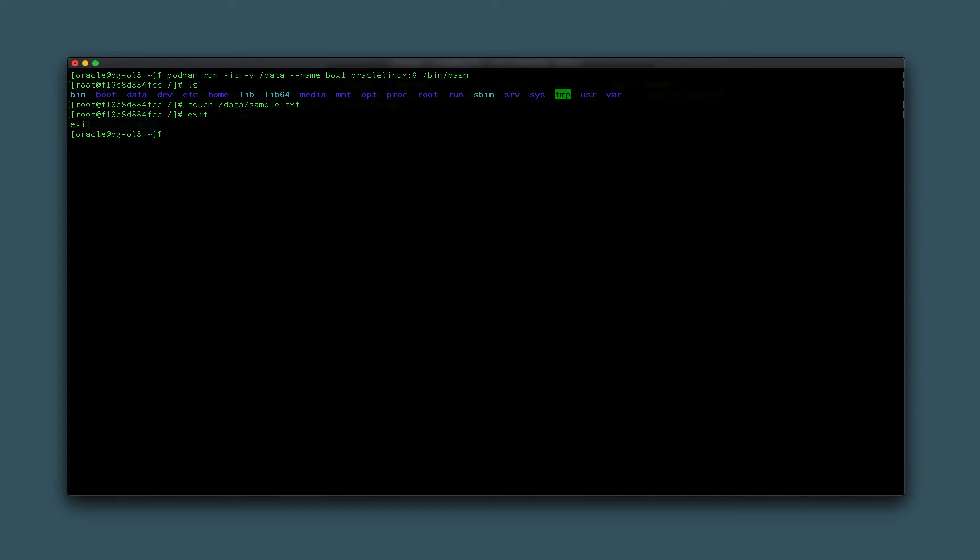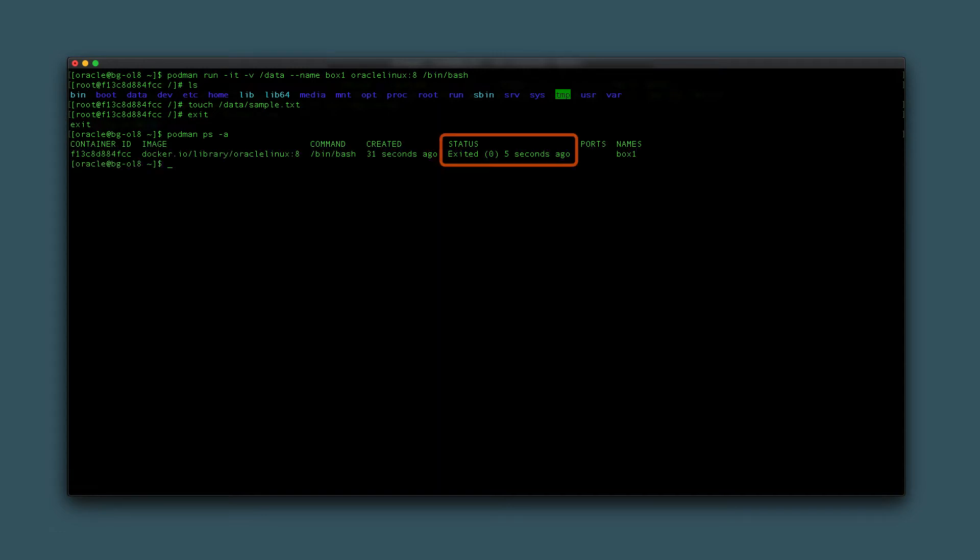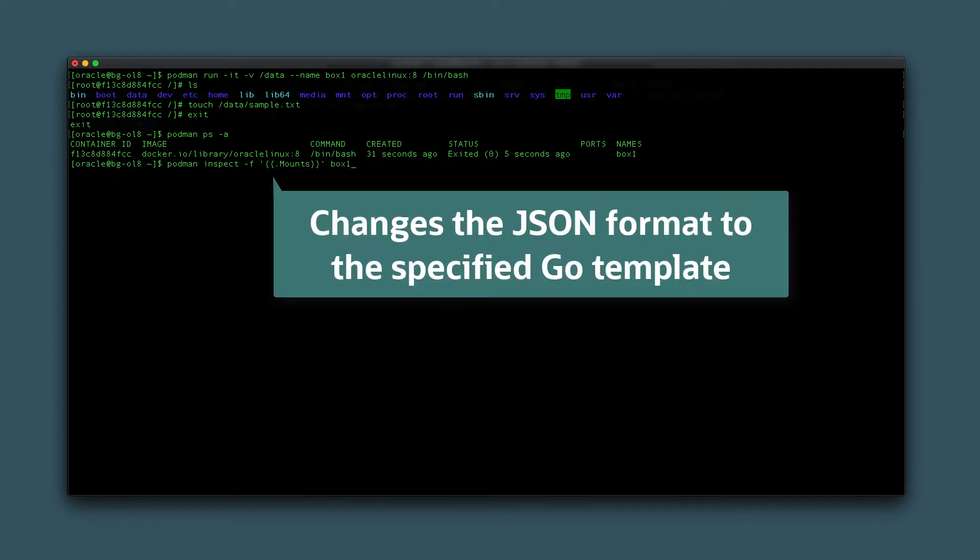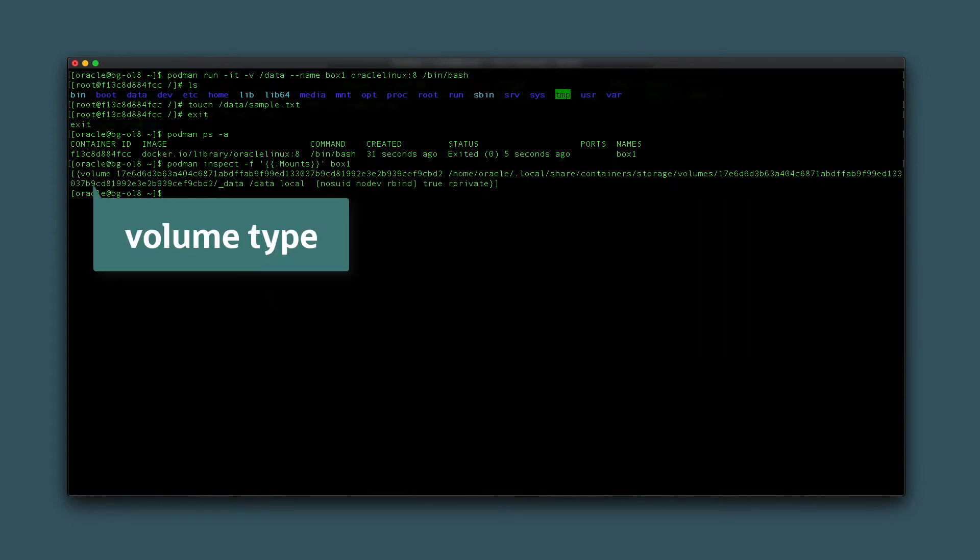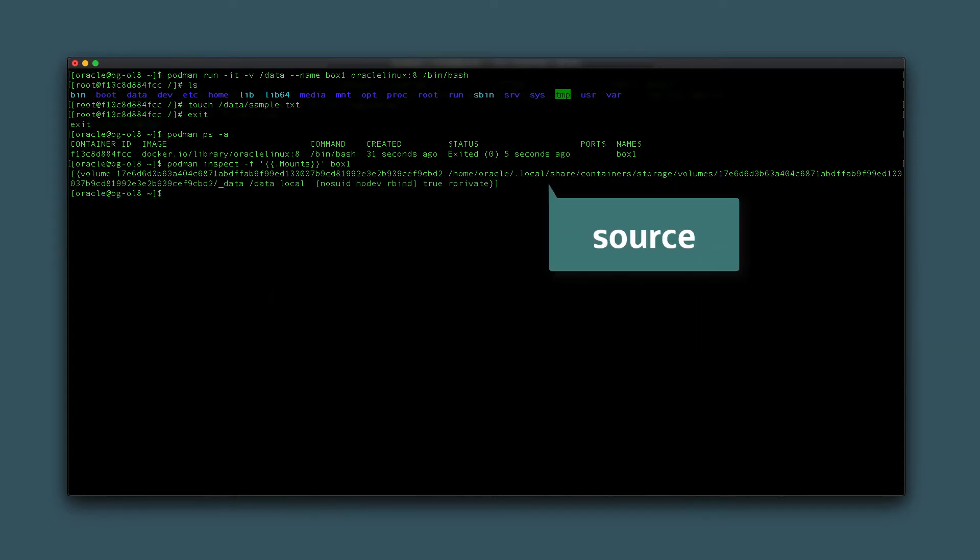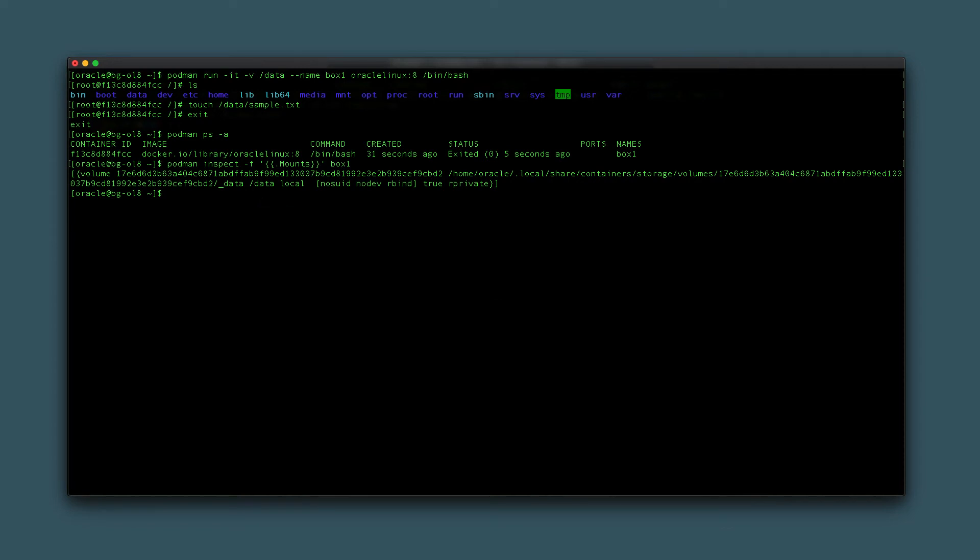Verify that the container has stopped by typing podman ps -a. Next, get a list of volumes used by the container by typing podman inspect -f '{{.Mounts}}' box1. The -f option formats the output and shows only the container's volume type, name, source, destination, and other volume related information. Since creating the volume from a container, the name is the container id rather than the name specified by the user.